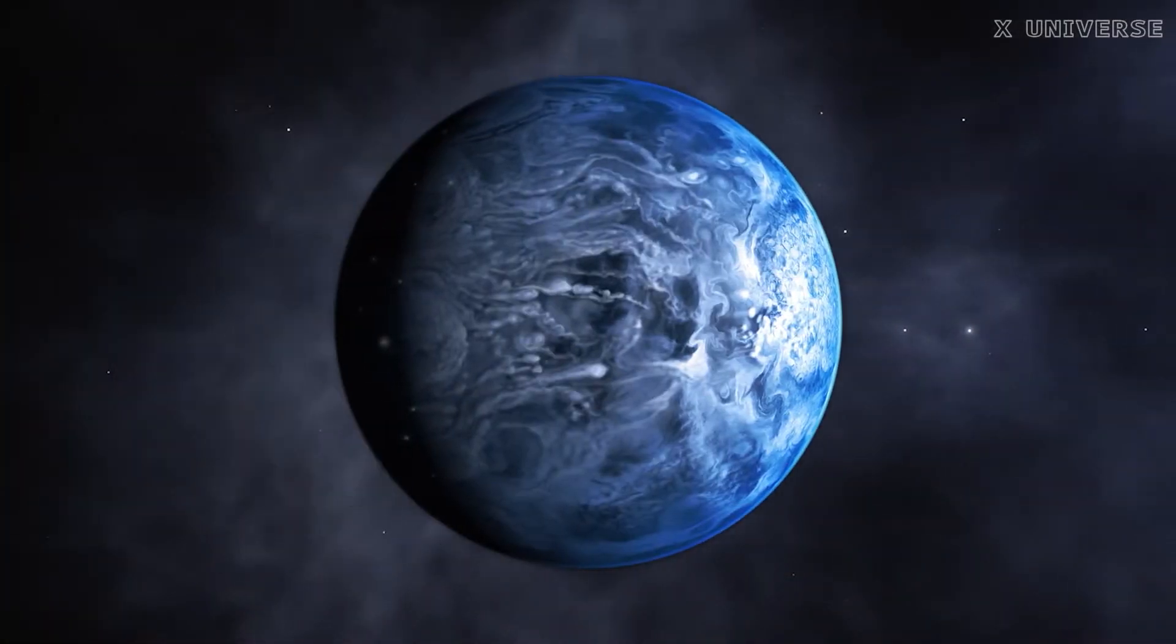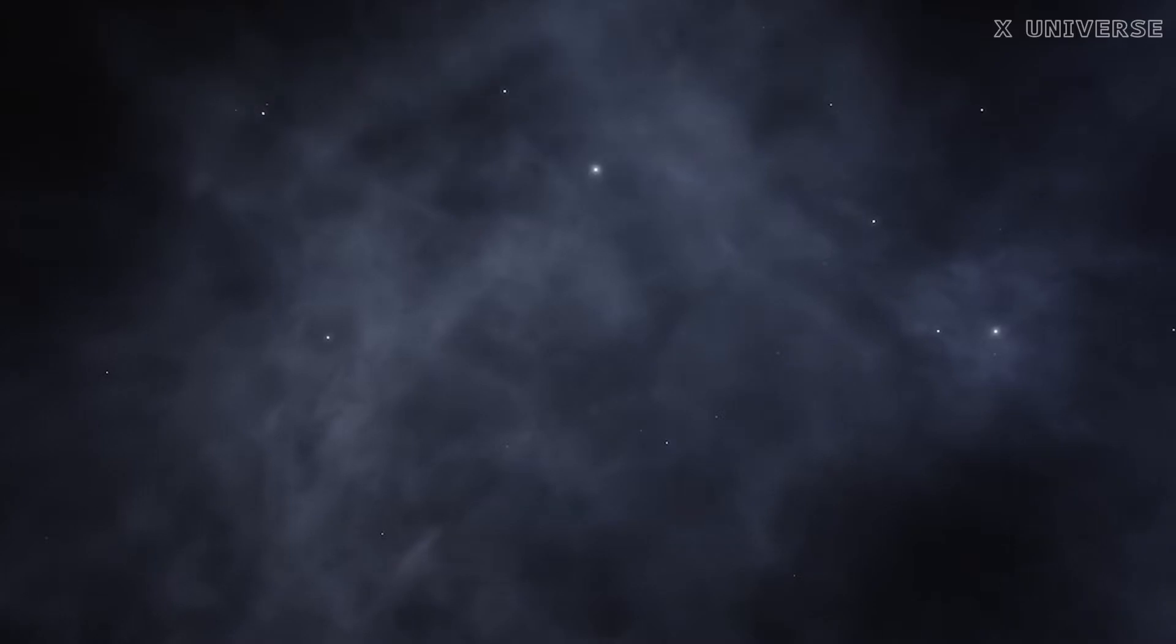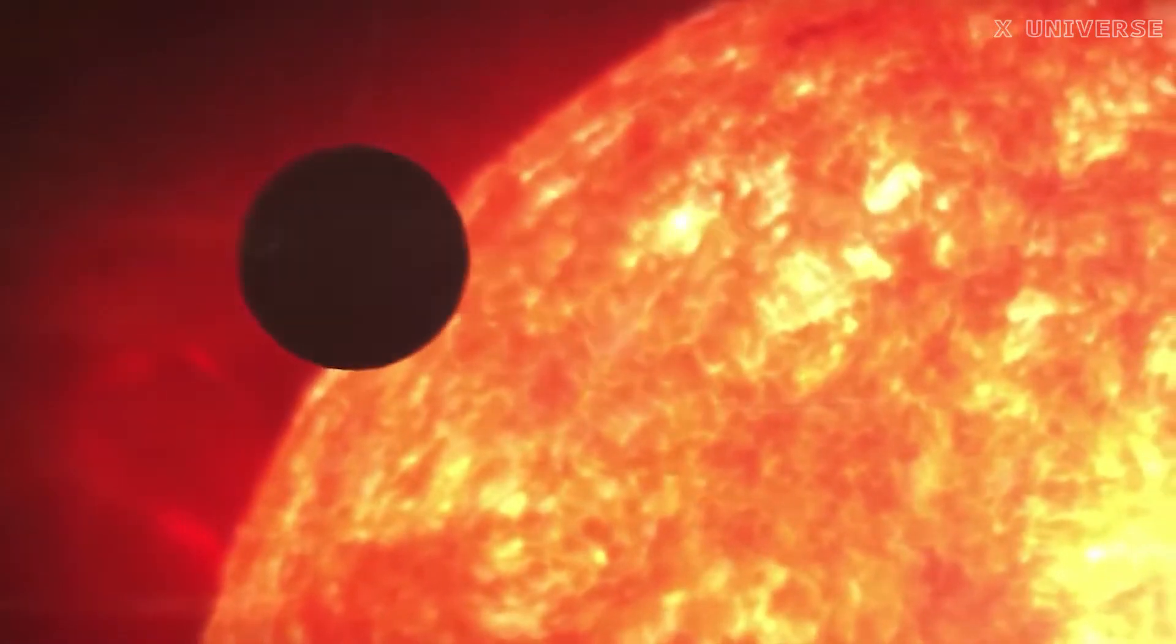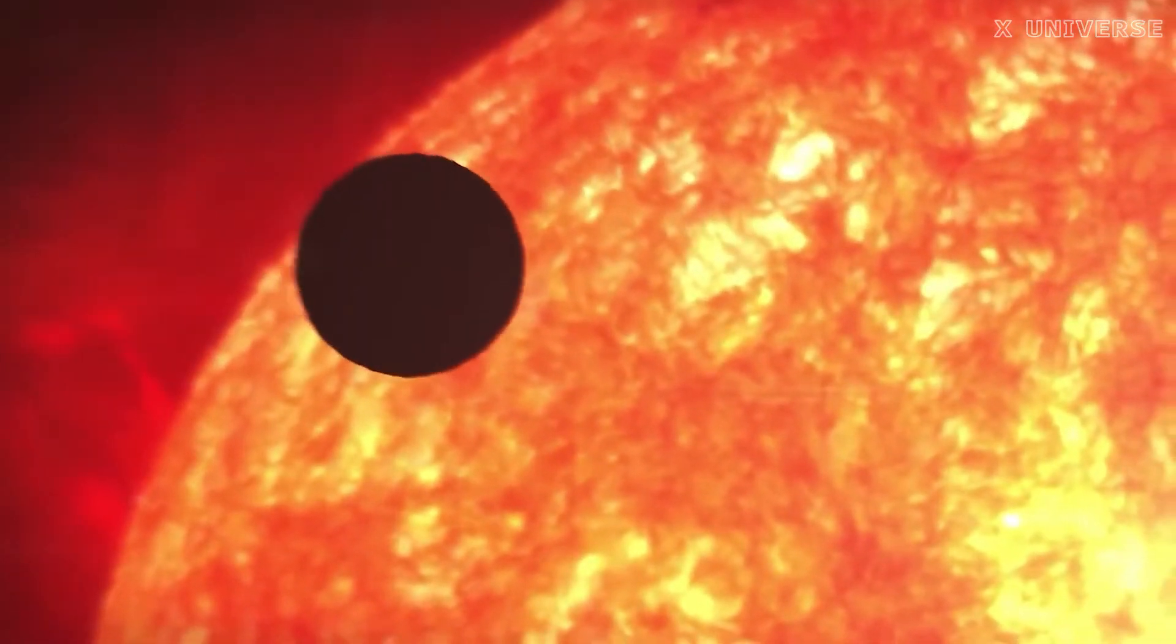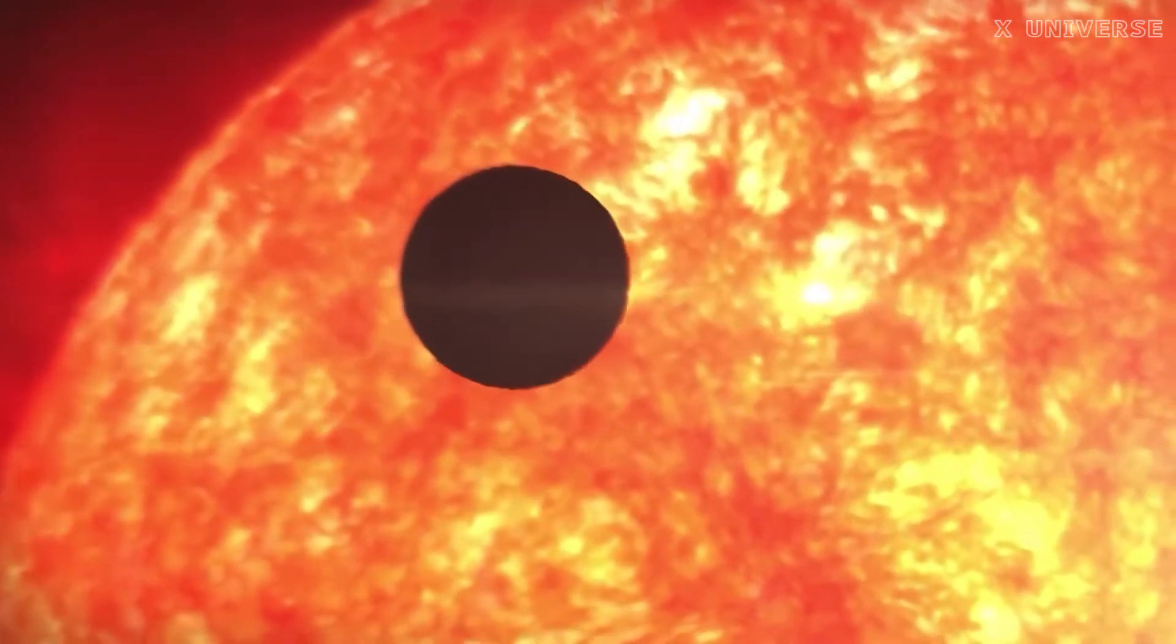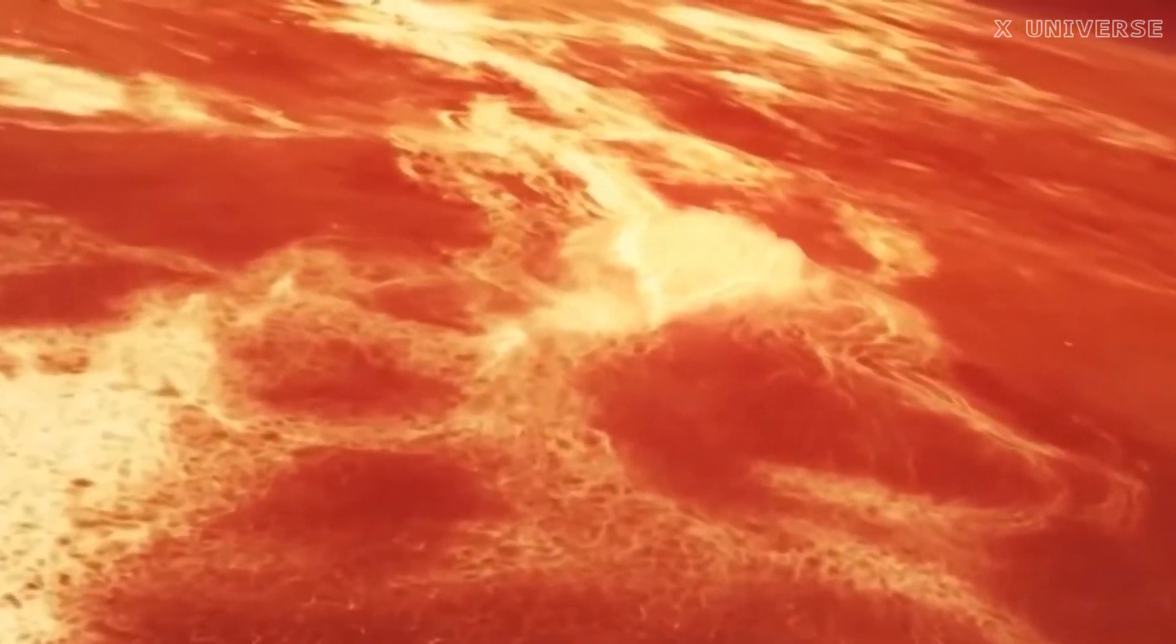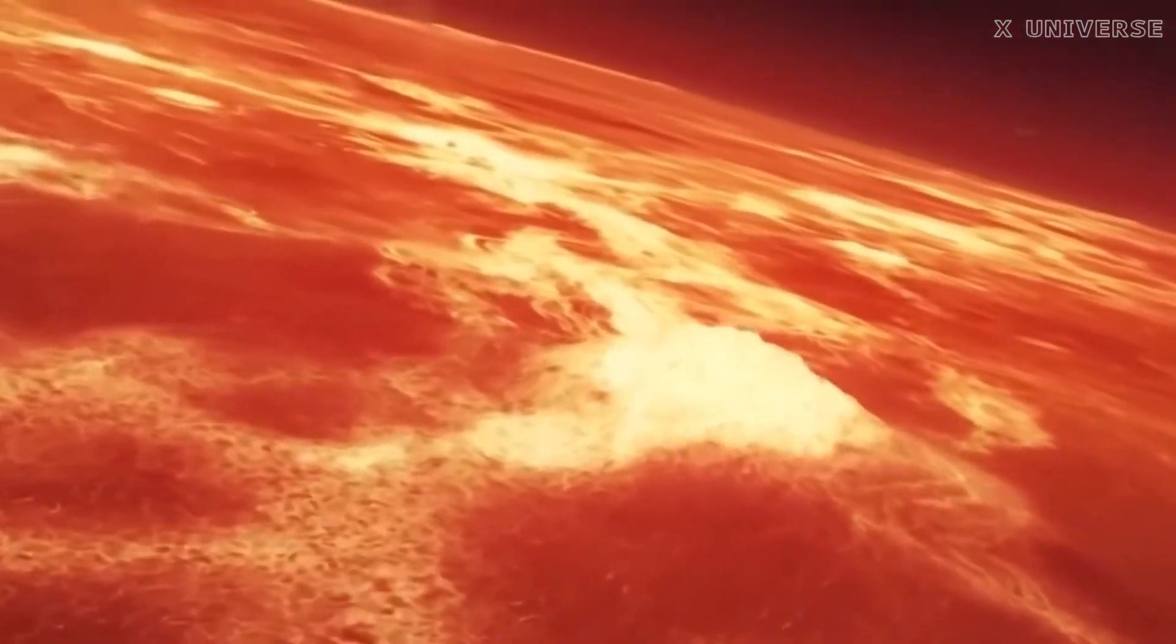HD 189733 b is a hot Jupiter, a type of exoplanet that orbits very close to its star, making it scorching hot. The planet's surface temperature is estimated to be around 1000 degrees Celsius, which is hotter than the melting point of iron. But that's not the most disturbing feature of this planet.